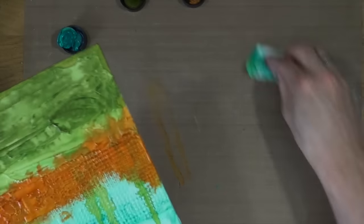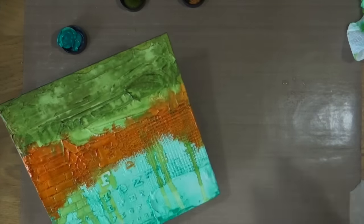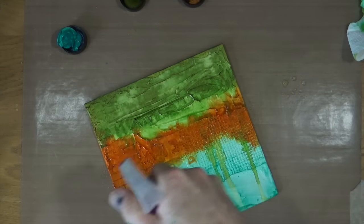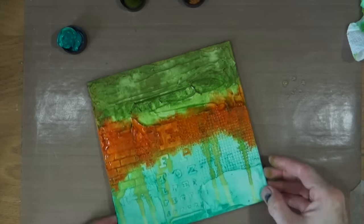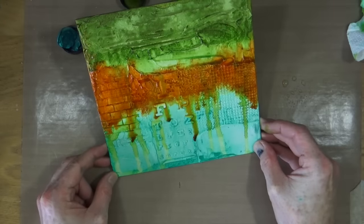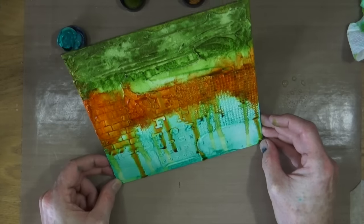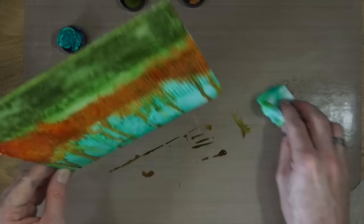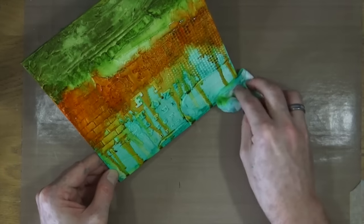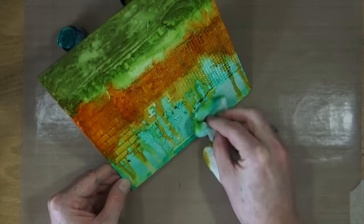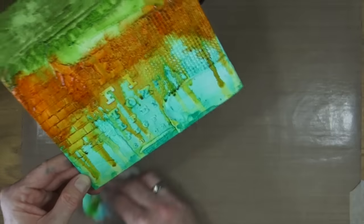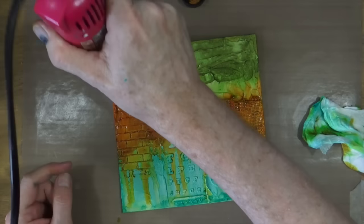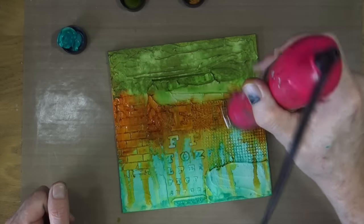I'm happy with how much colour's on there so I'm just gonna have a quick cleanup and then I'm going to grab my water again and just give it a quick spritz, let the water sit for a second or two and then tip up the canvas to allow it all to run down.